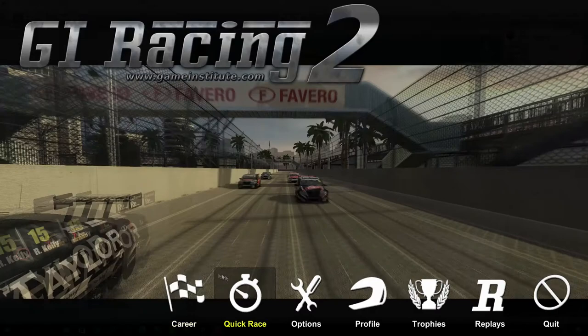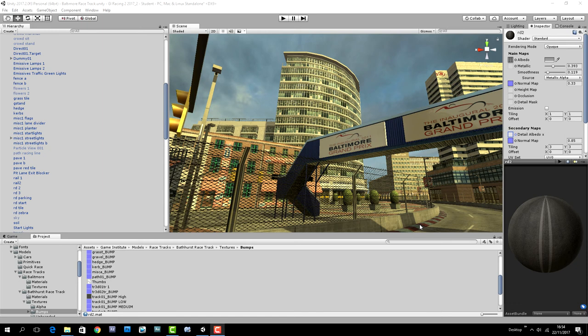Hey everybody, Gary Simmons here for the Game Institute with an exciting new update for you GI Racing 2 followers out there. I've just updated the project to 2017.2 and uploaded it to the resources section of the GI Racing 2 page.